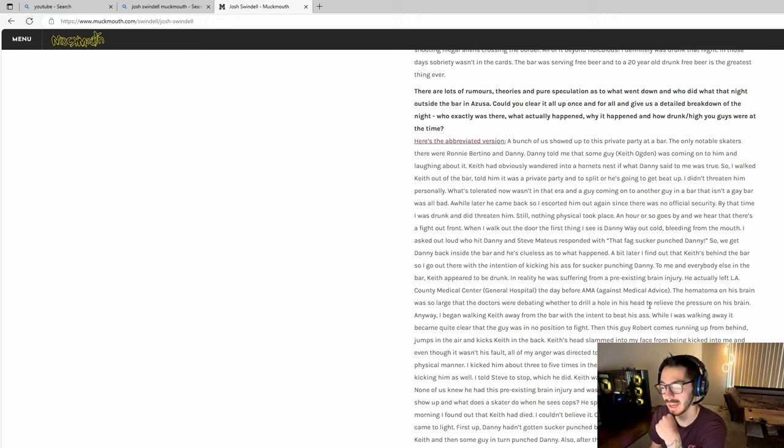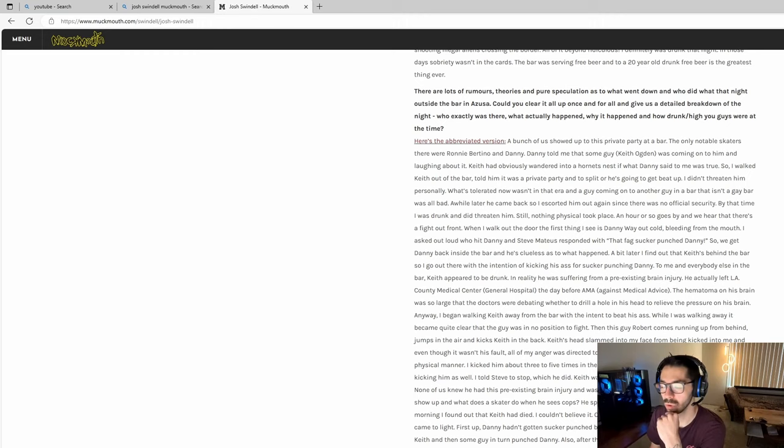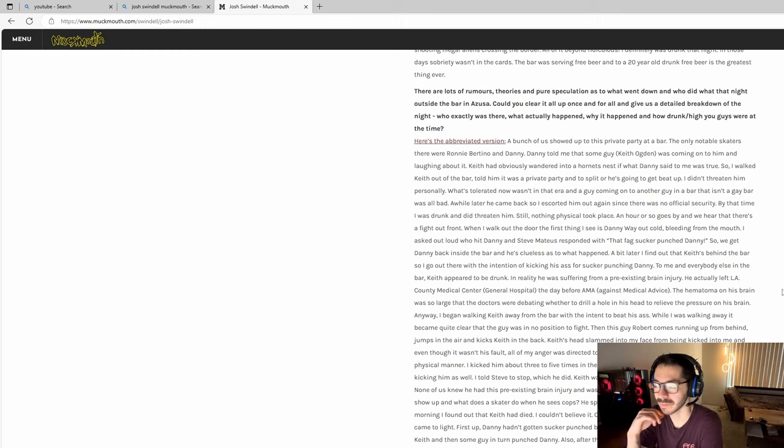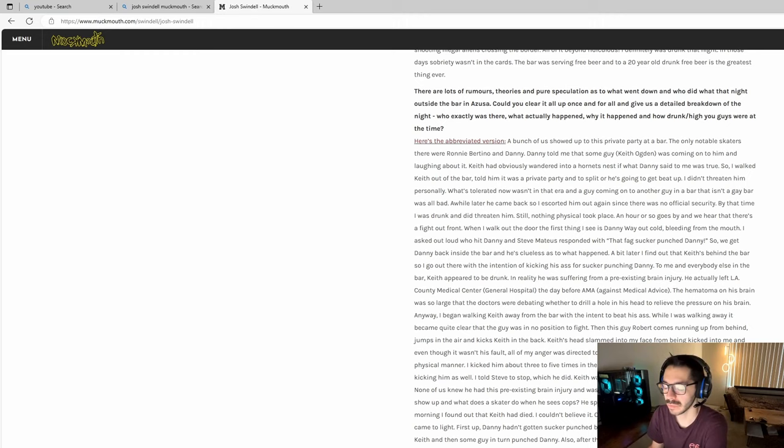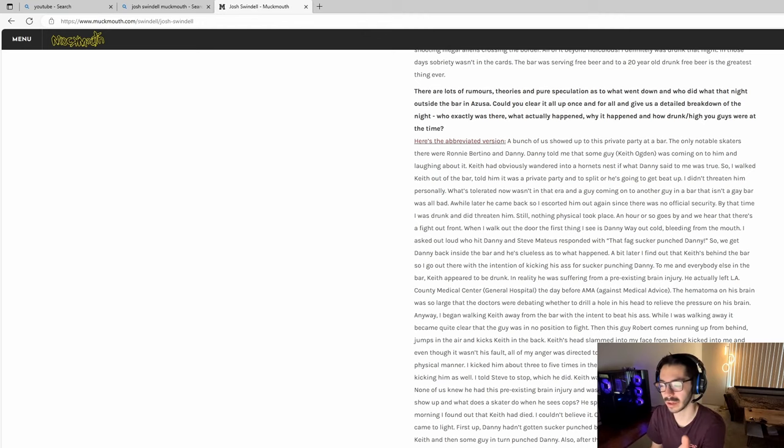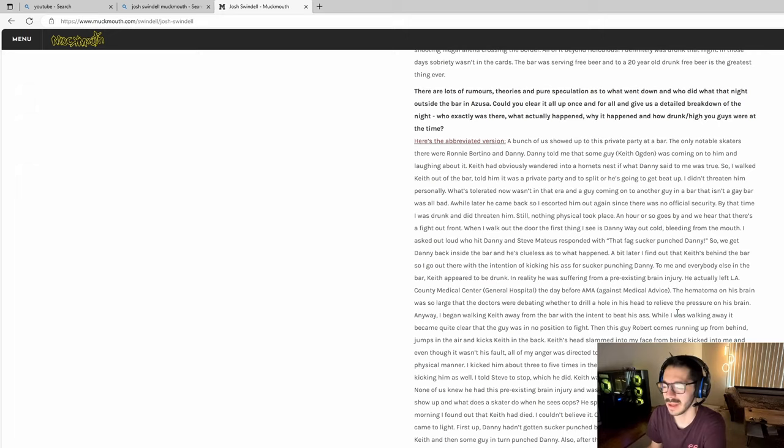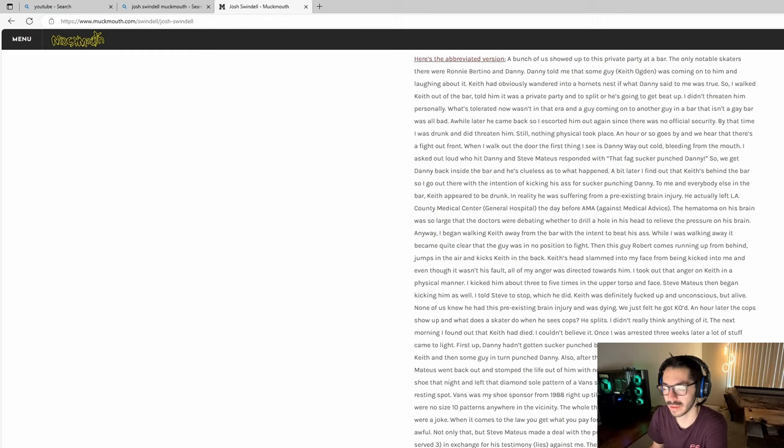Josh goes to find Keith Ogden with intention to beat him up. What he didn't know at the time, according to Josh, was that Keith Ogden the victim was suffering from a pre-existing brain injury and he left LA County Medical Center the day before against medical advice. He had a giant hematoma in his brain and the doctors were debating whether to drill a hole in his head to relieve the pressure.